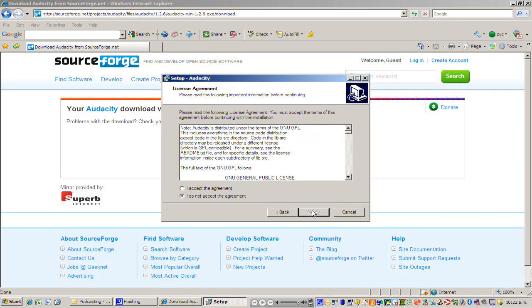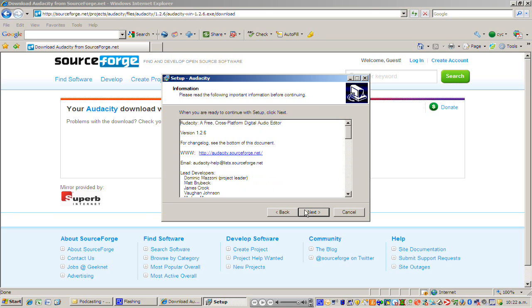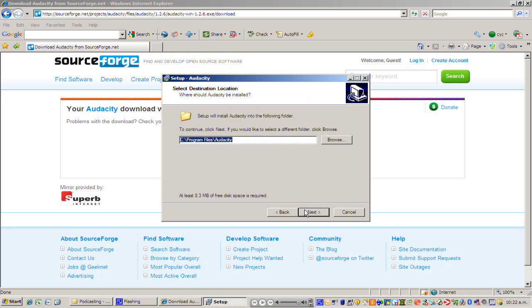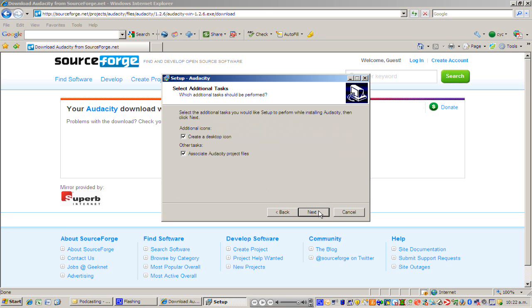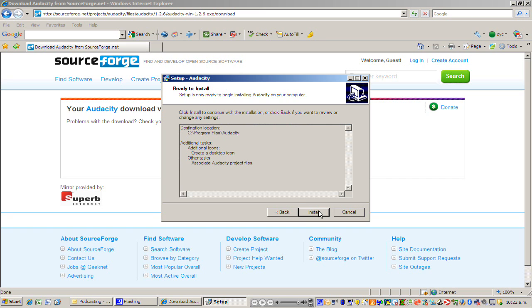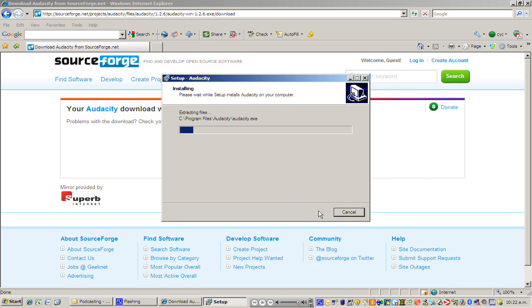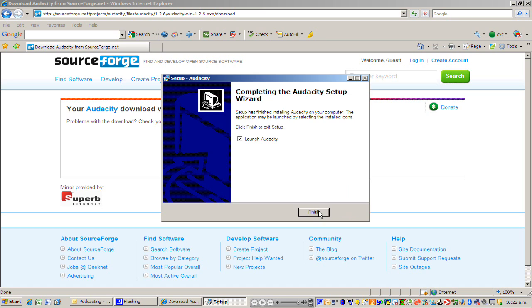I'm going to click accept the agreement because it's all good. Click next again and next again. This is just choosing where to save it. It will save it automatically to the program files area of your hard drive. Next again, keep those boxes ticked, next again, and then finally click install.